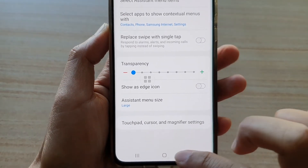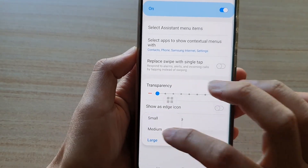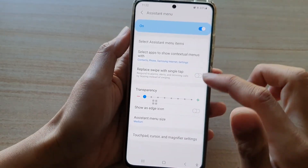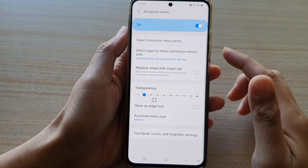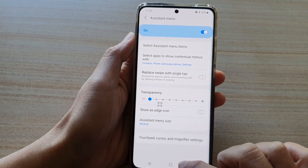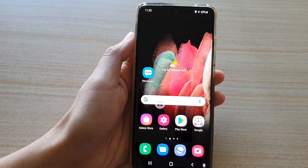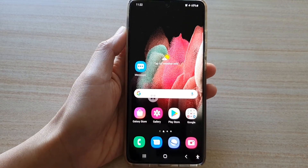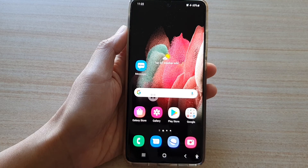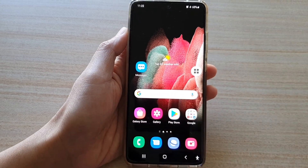And that's it — that's how you can change the size of the assistant menu. Finally, tap on the home key to go back to your home screen. Thank you for watching this video — please subscribe to my channel for more videos.